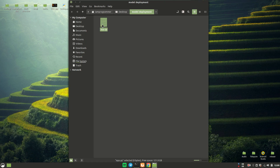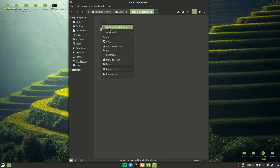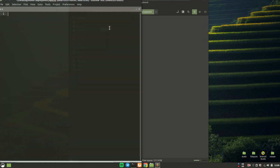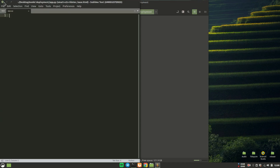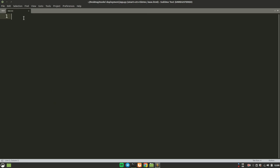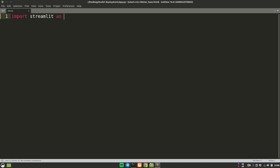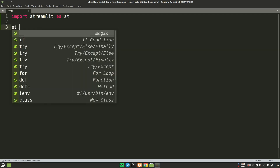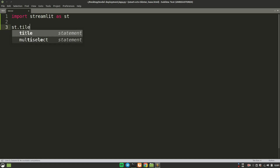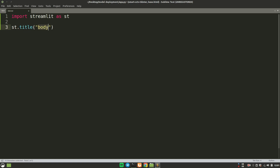I'll spend a few seconds telling you the basics of Streamlit — how you can use it — and we are going to use those basics to create or deploy our deep learning model. First of all, we will have to import Streamlit, so we'll import by saying import streamlit as st. There is a function called st.title and you can give whatever title you want, so let's say we give 'Welcome to flower prediction app'.